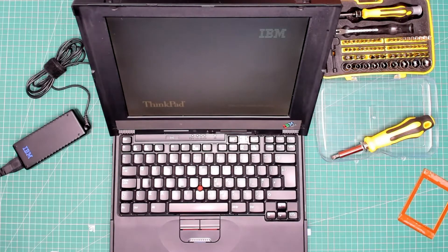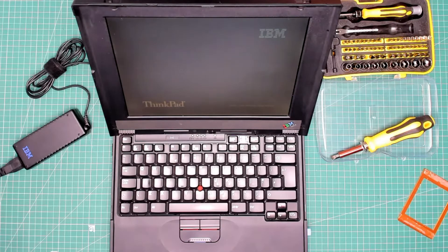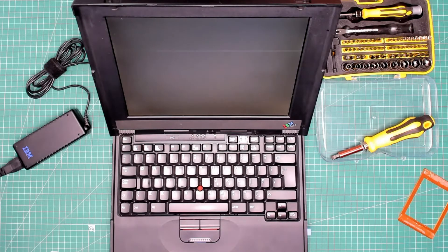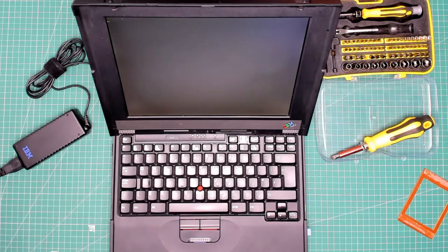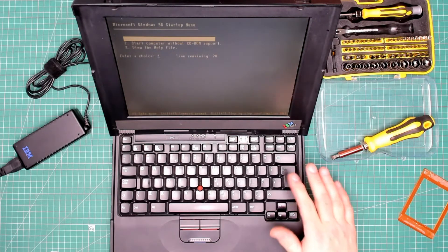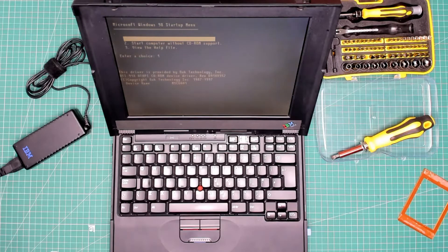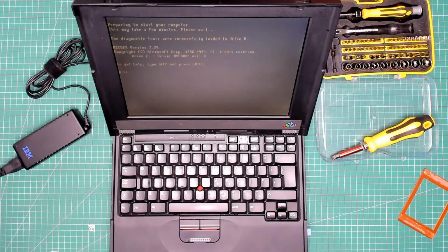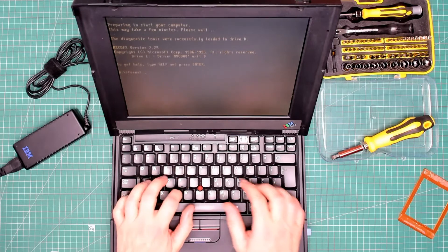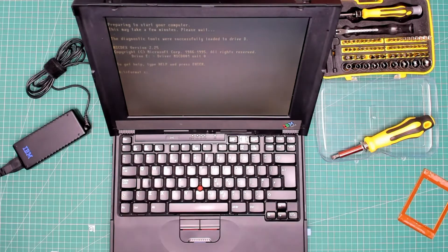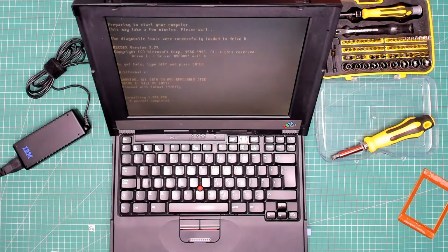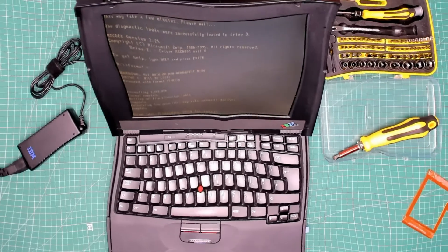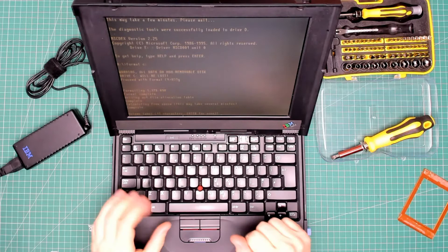Start computer with CD-ROM support please. Now that we've created the partition, it's time to format the drive. So we type format c colon, press enter. Proceed with the format? Yes please. And there we go, 0%. All we've got to do now is wait. There we go, it's formatted. It's asking us to give a label of the disk, so I'm going to call it just win 98, that'll do.